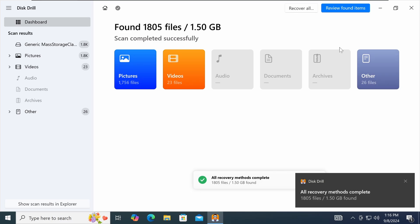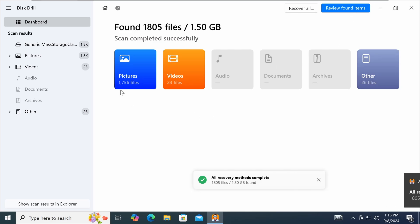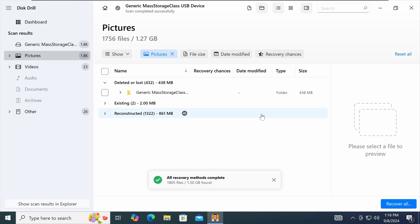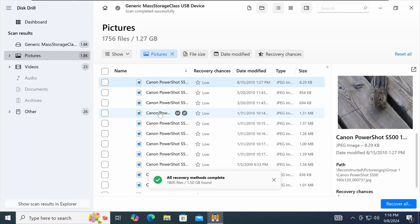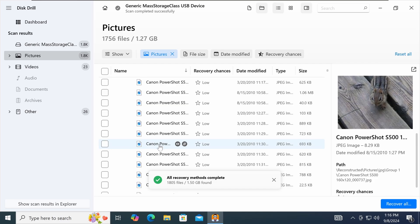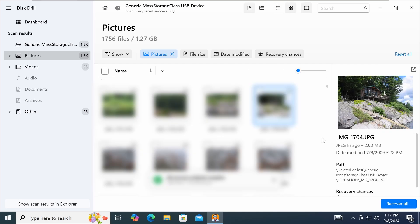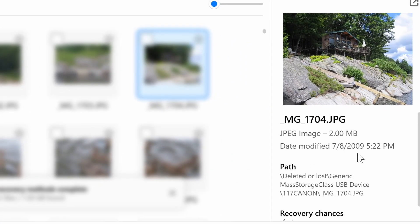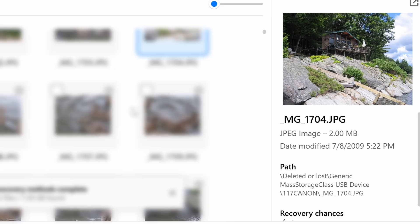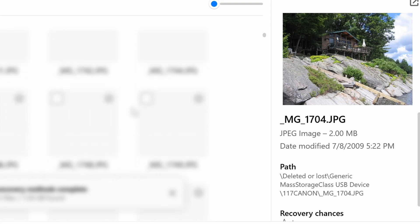Okay, so apparently Disk Drill was able to recover 1,700 pictures and 23 video files, which I find pretty hard to believe considering this is only a one gig card. But let's see what we got here. Yeah, sure enough we got some pictures on here. All right, let's see, 2009 this image was taken, and I'm still able to recover it today in 2024 after it's been deleted.